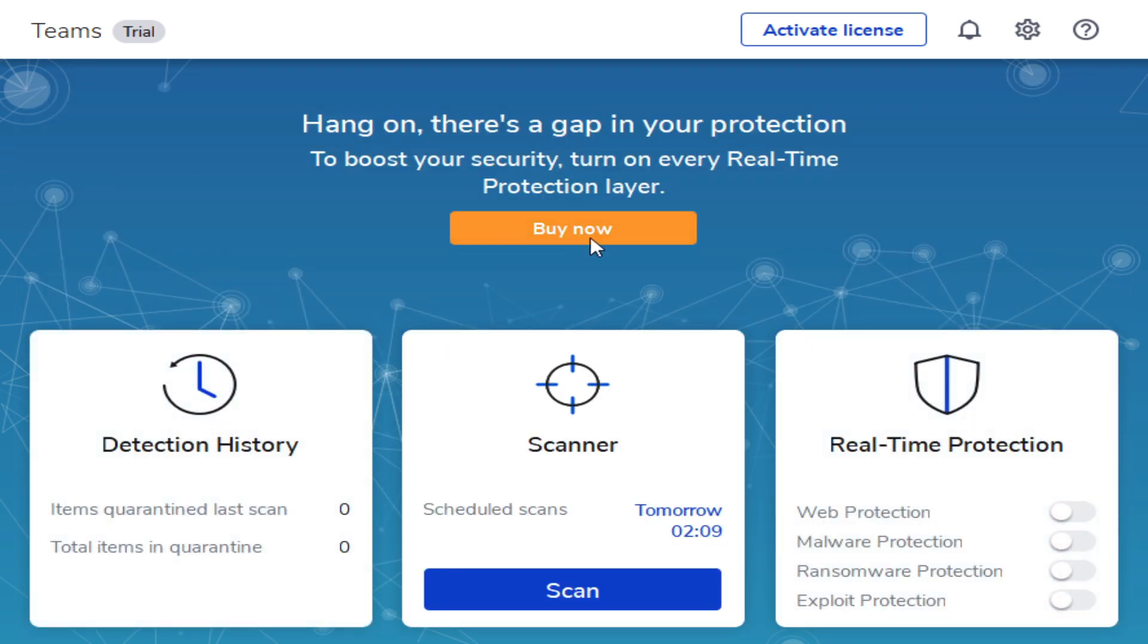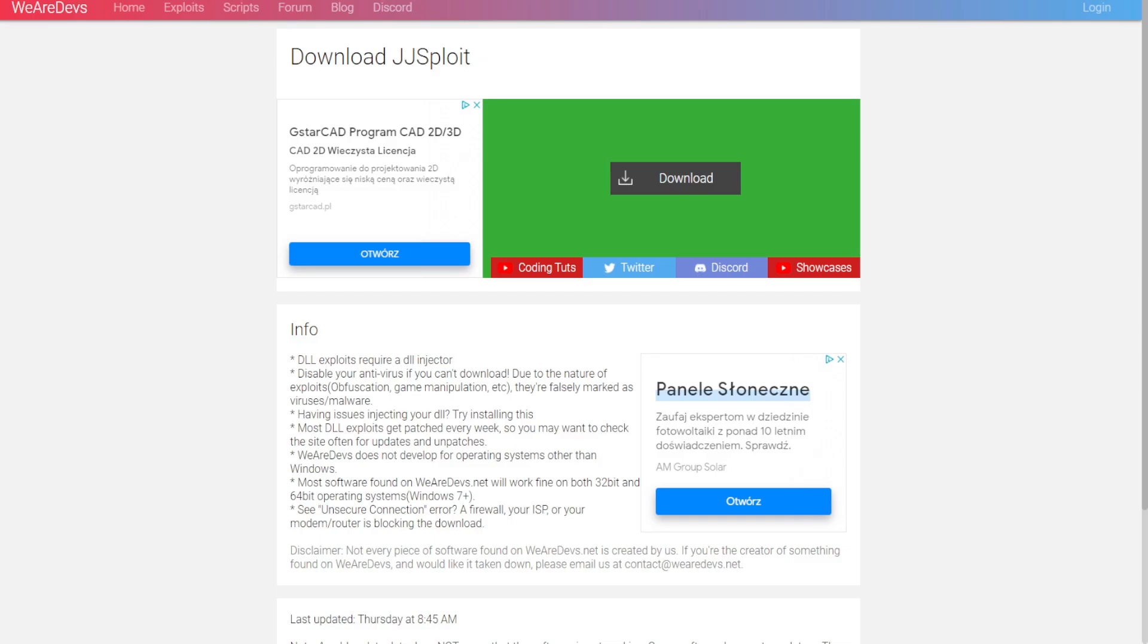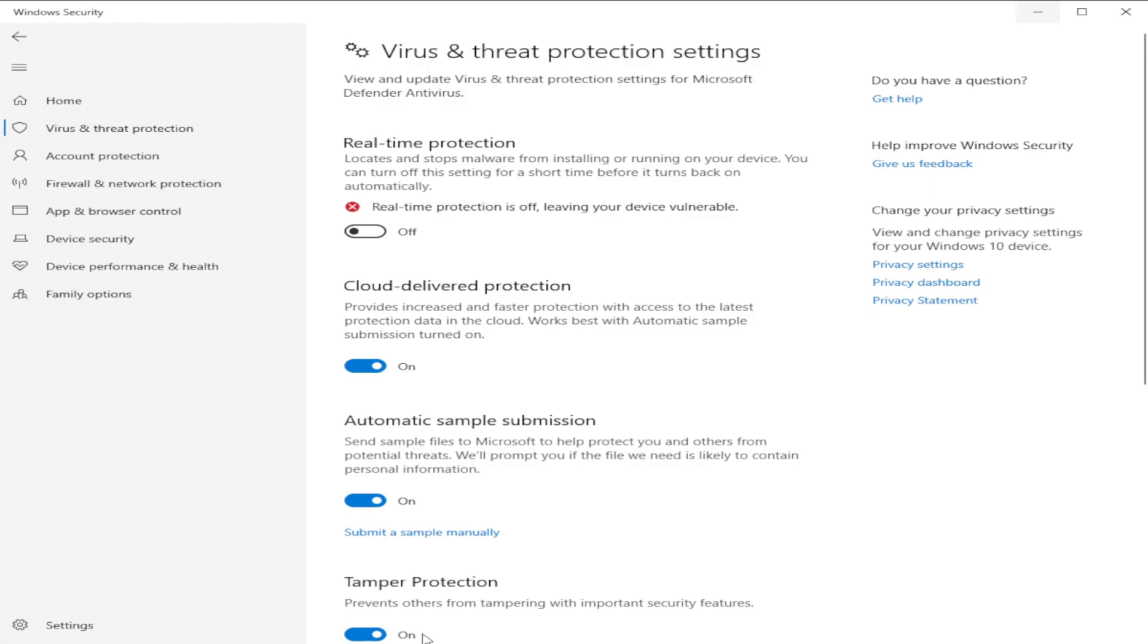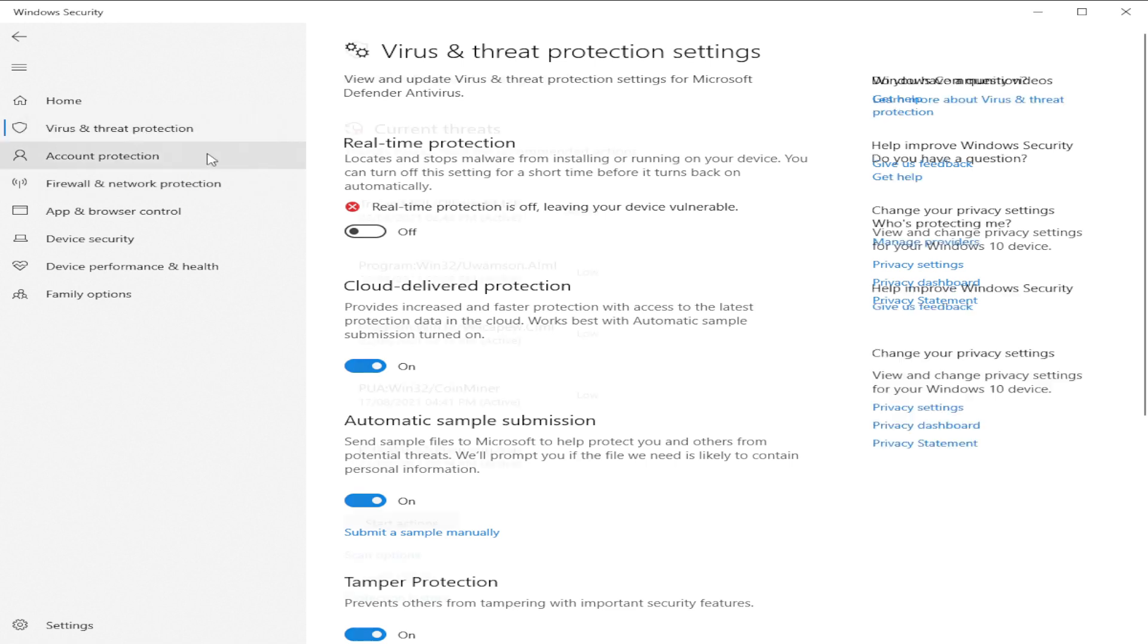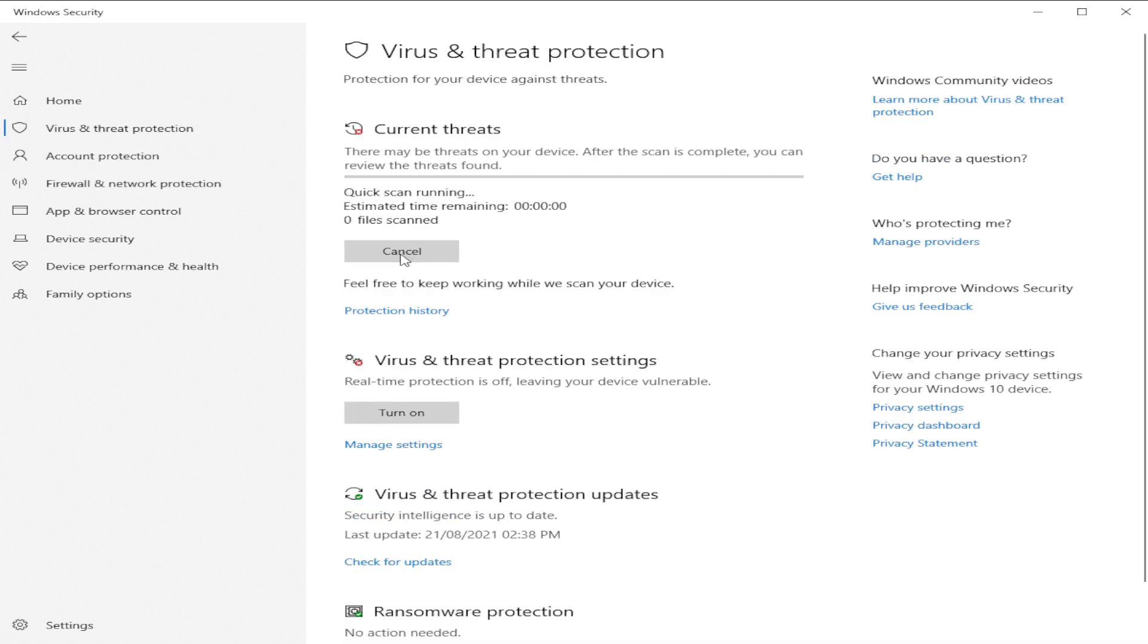But now let's check Windows Security to be sure. Here we are. And now let's try to scan, start actions and click scan.